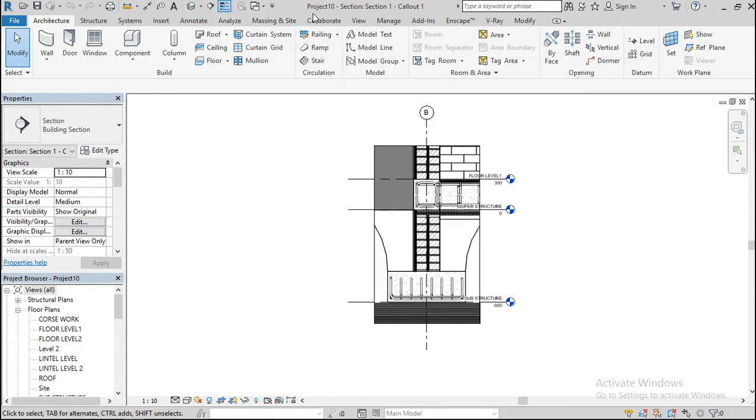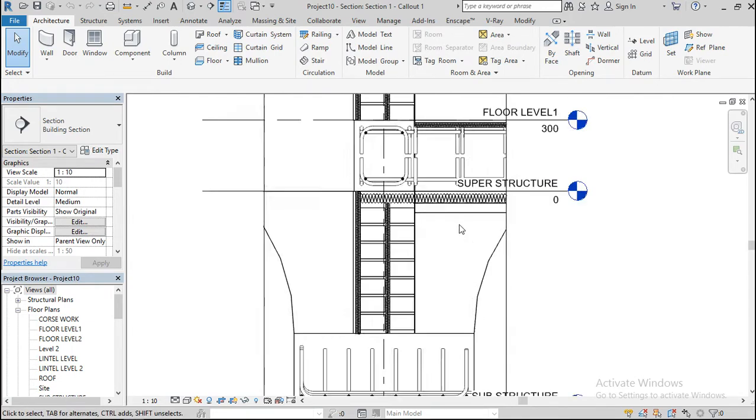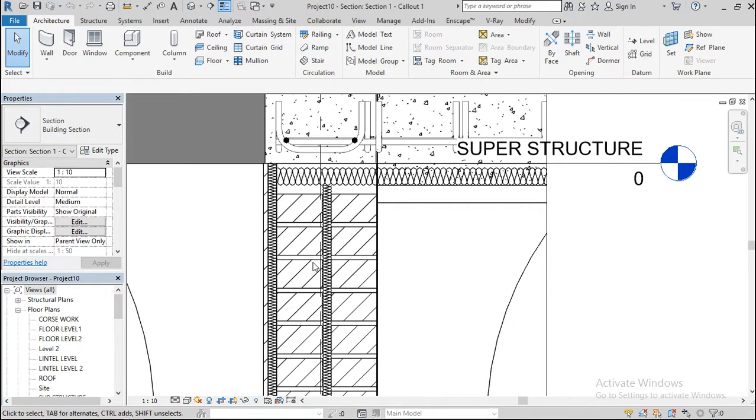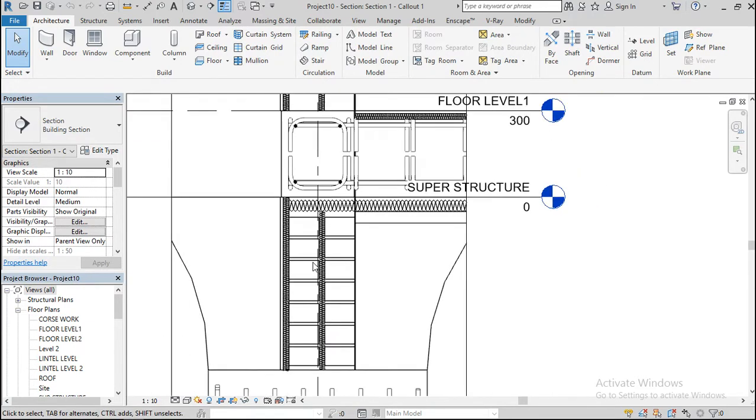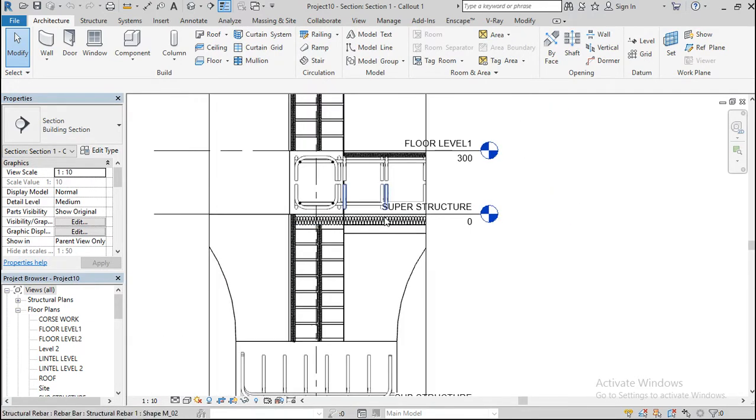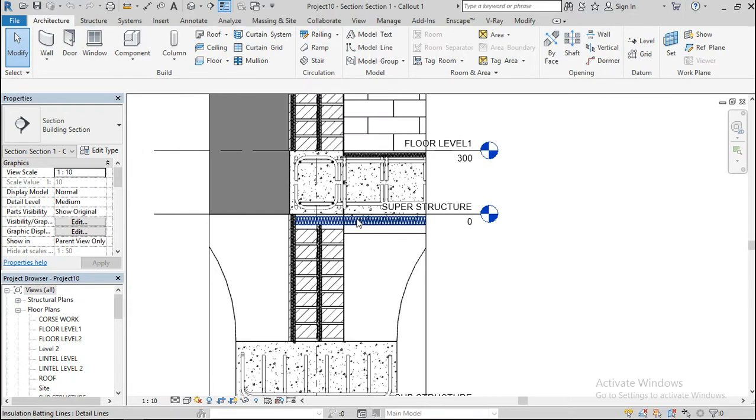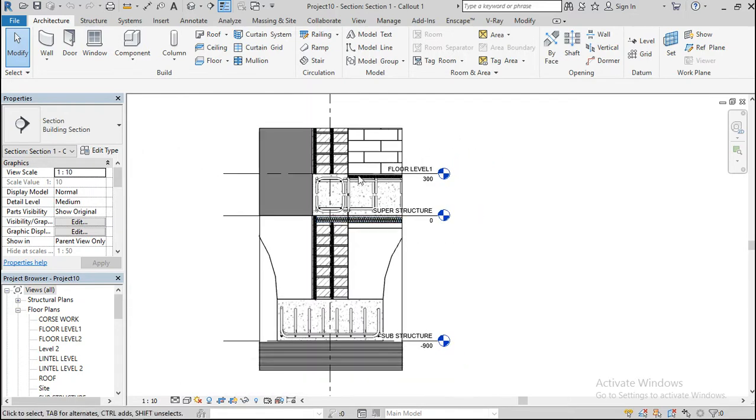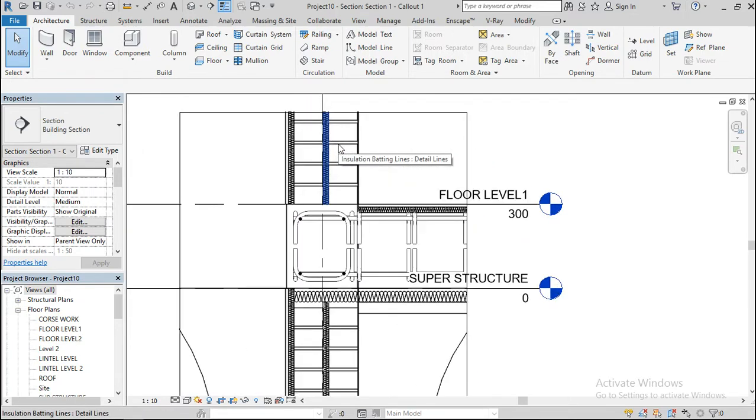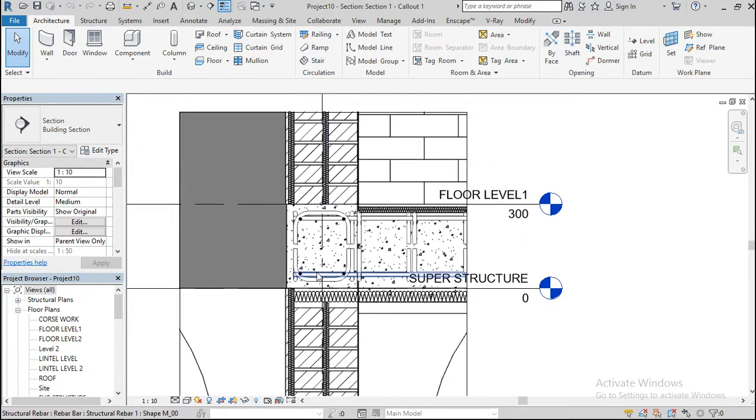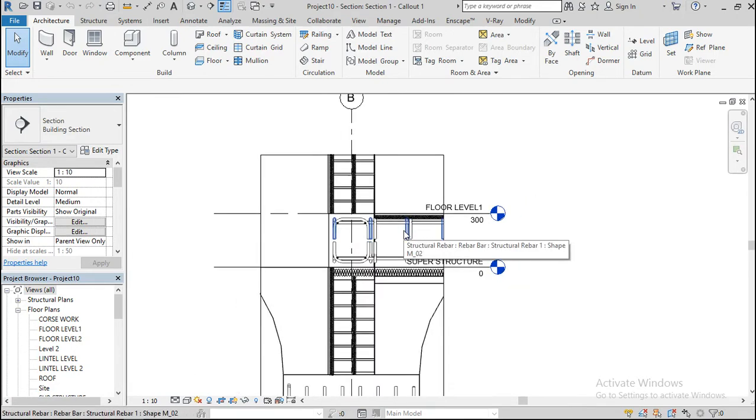We stopped here in the last class on detailing. In the last class we were trying to detail our foundation. We have something like this. I don't know if it's up to standard or not. Well, I know I detailed it.